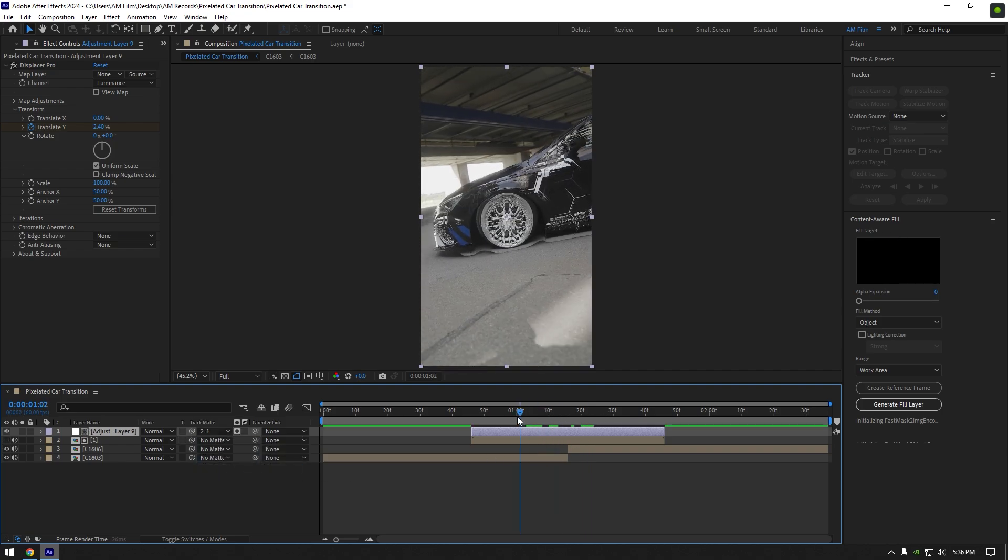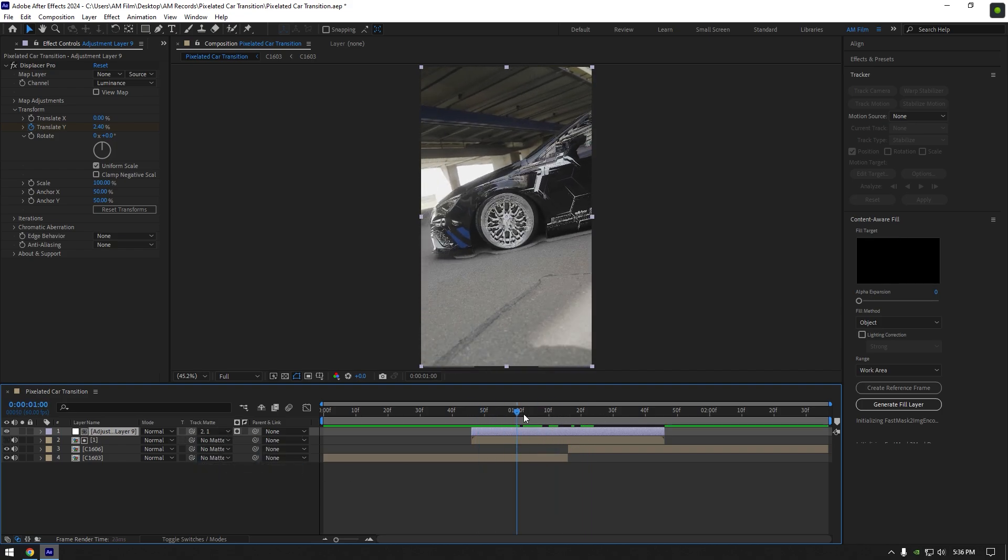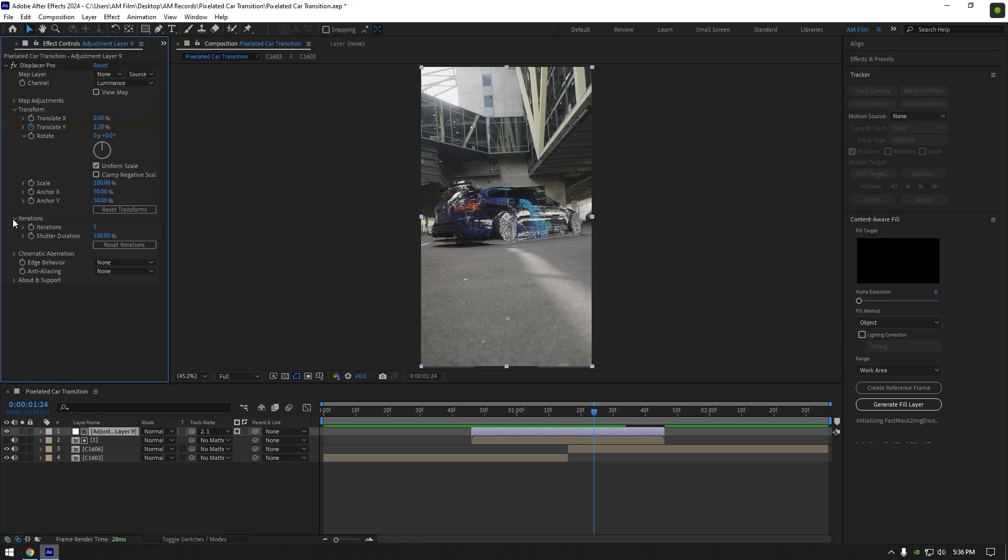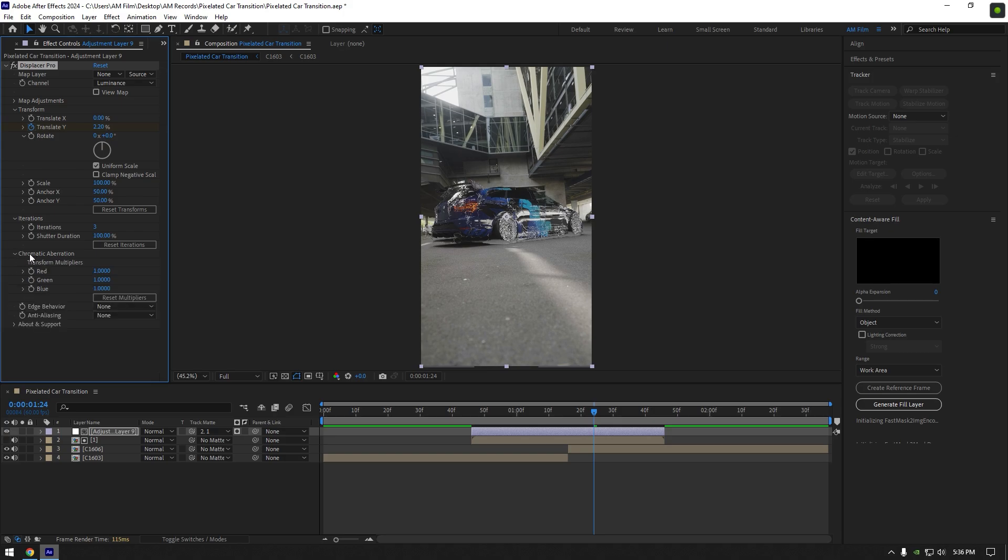Expand iterations and change the iteration value to around 3 to smooth the effect. You can also add some 3D look to the effect, expand chromatic aberration and increase the reds until it looks good to you.